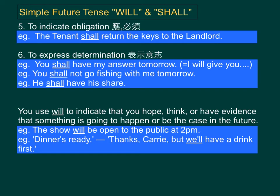Number five: we use shall to indicate obligation or to give instructions. For example, the tenant shall return the keys to the landlord. Number six: we use shall to express determination. For example, you shall have my answer tomorrow.